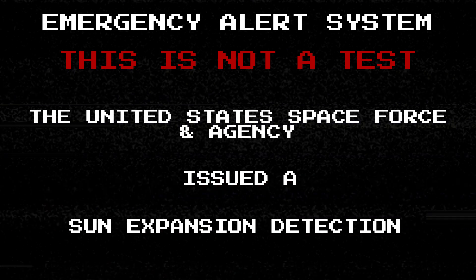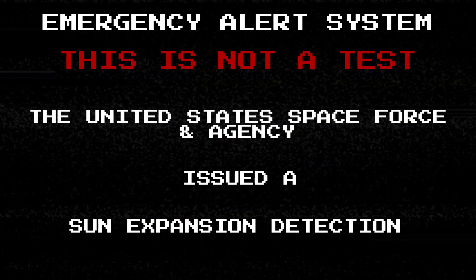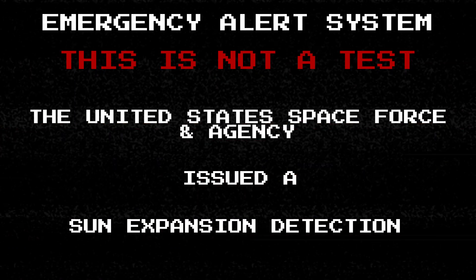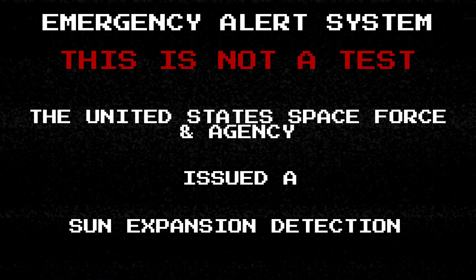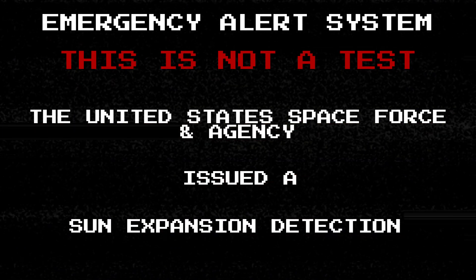We interrupt your normal programming for a national emergency. Stand by, important instructions will follow.